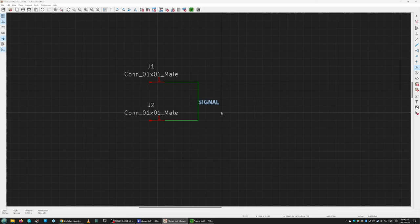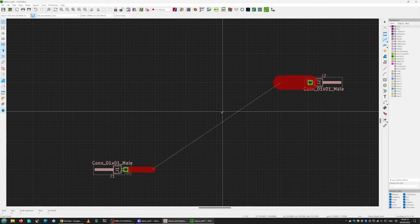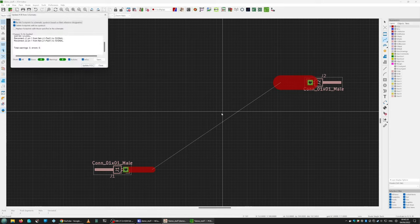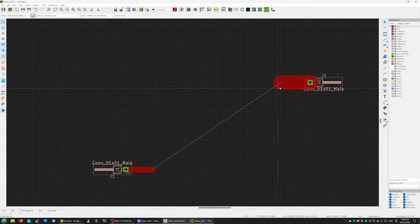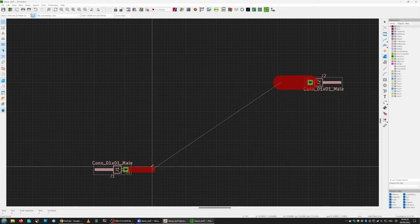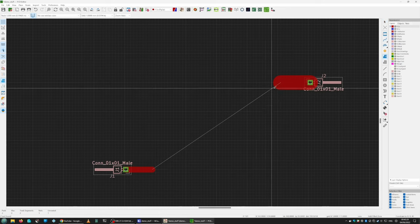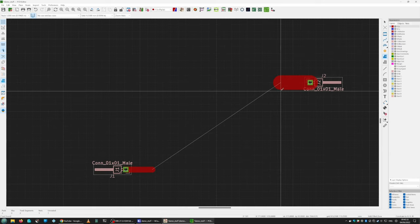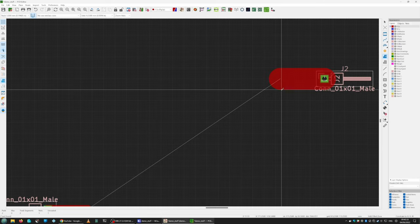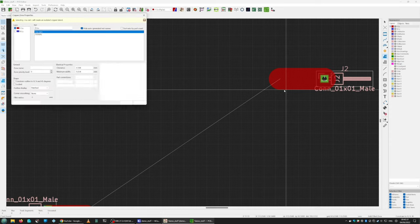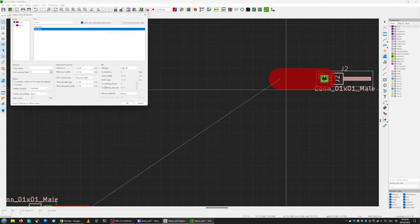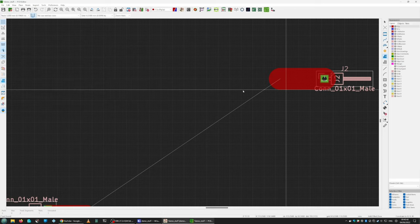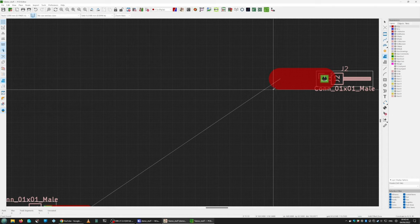Then we go back to the PCB editor and update it from the schematic so that it takes on the name. Then we draw a zone. Normally I tend to start with a larger one, maybe five millimeter that gives it two and a half across, so I'll switch to half millimeter grid. Then we select signal.